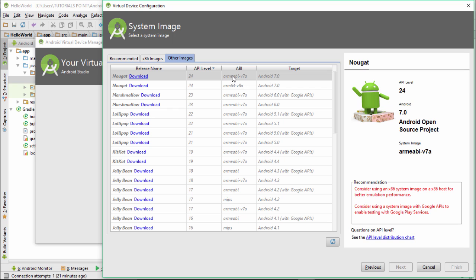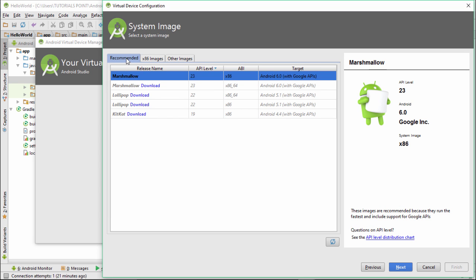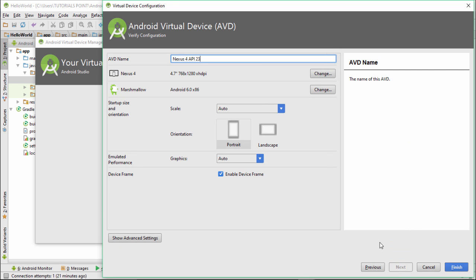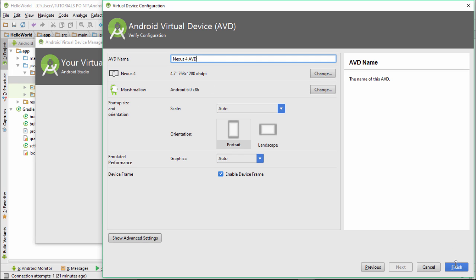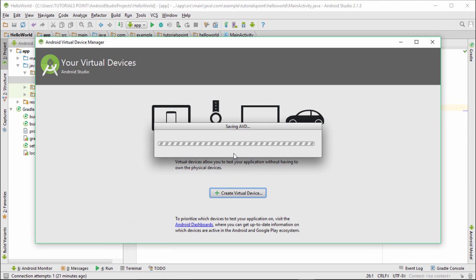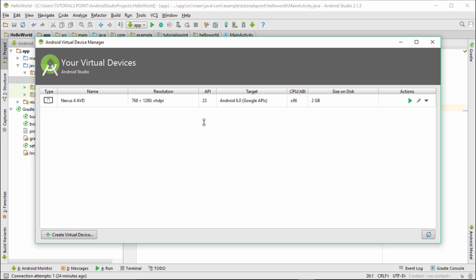Now we actually make up the AVD for Marshmallow which is available. I click on Next. It is asking me for a name. I name it as Nexus 4 AVD. Other settings look fine, so I click on Finish. Now it will be saving the AVD and will take around two to three minutes, obviously depending on the work you are having or the speed you are using.